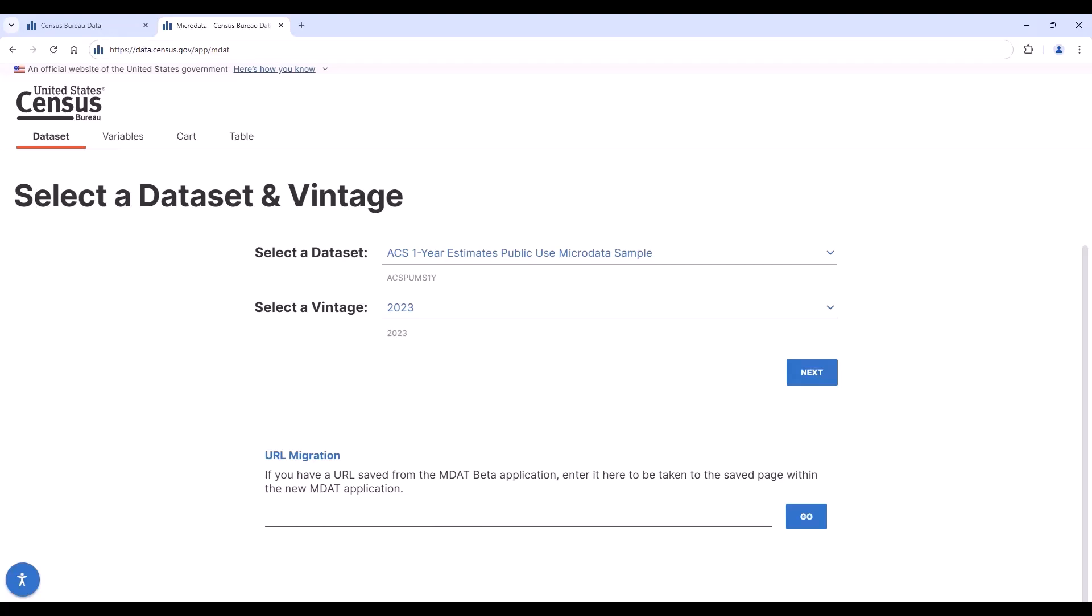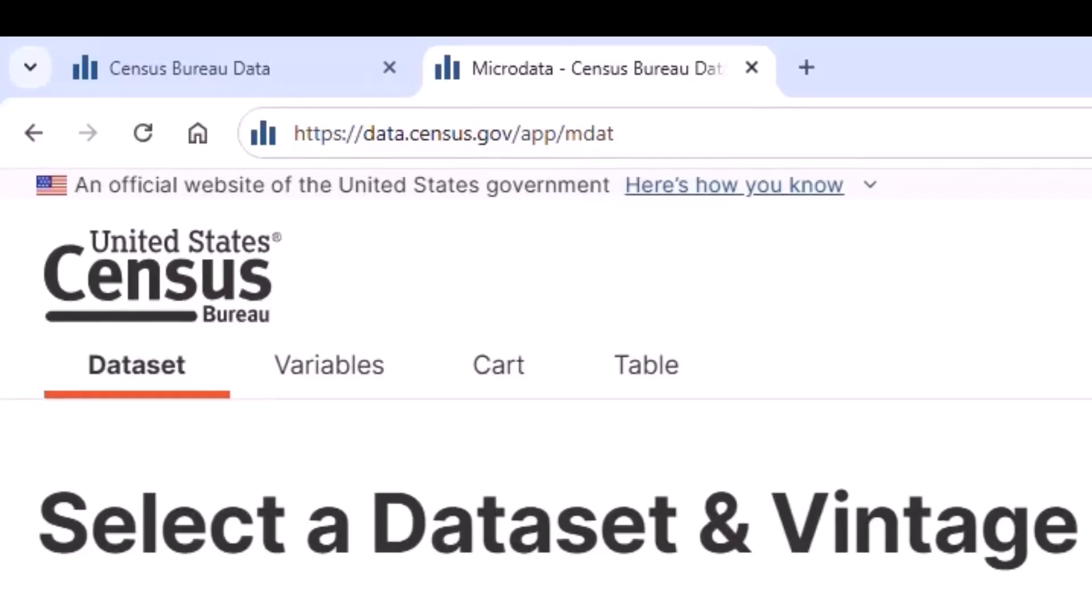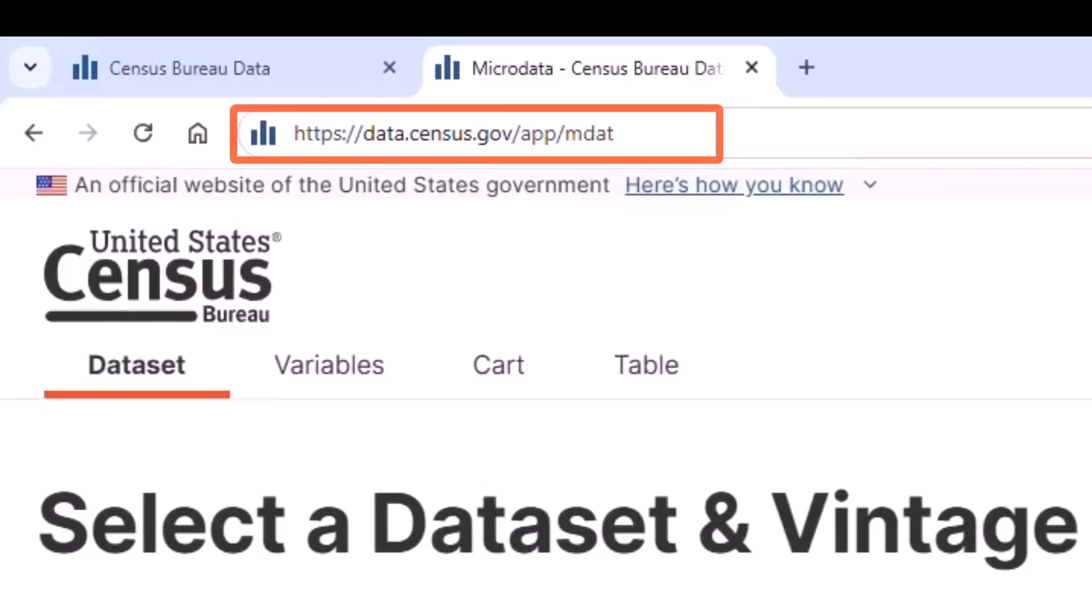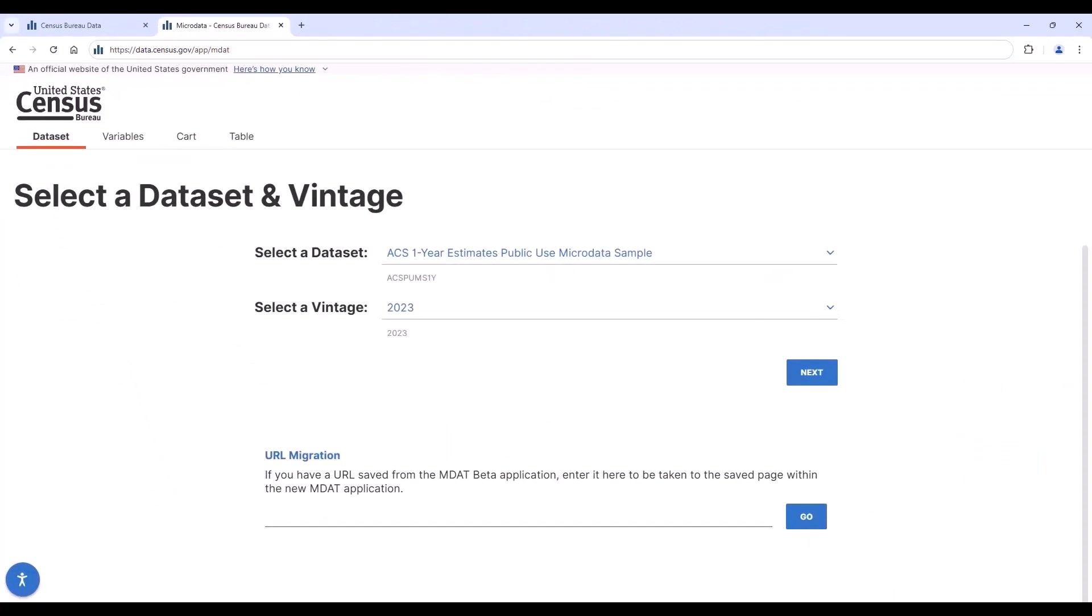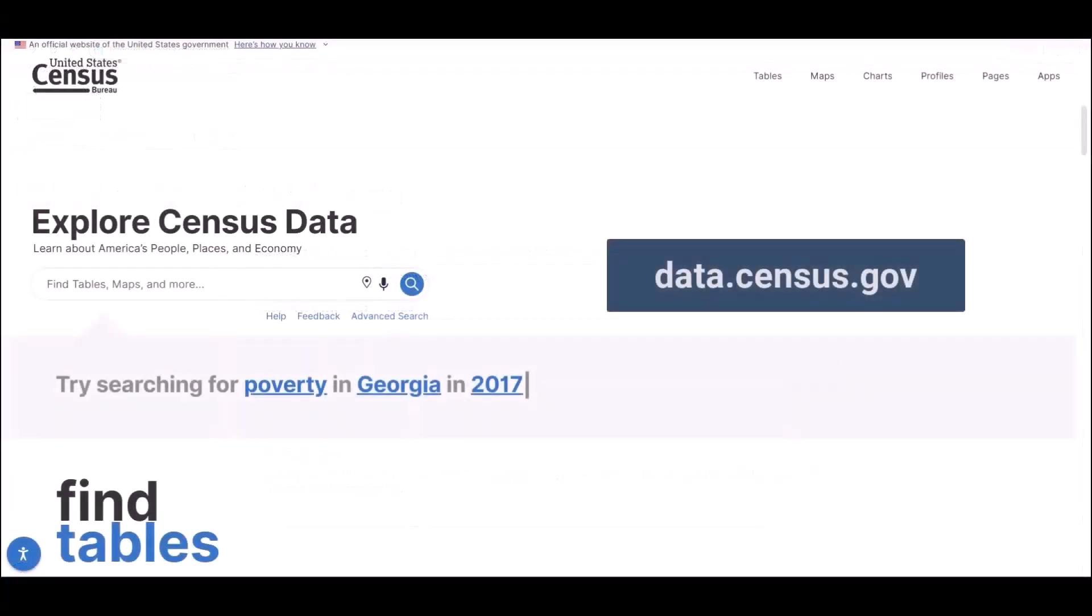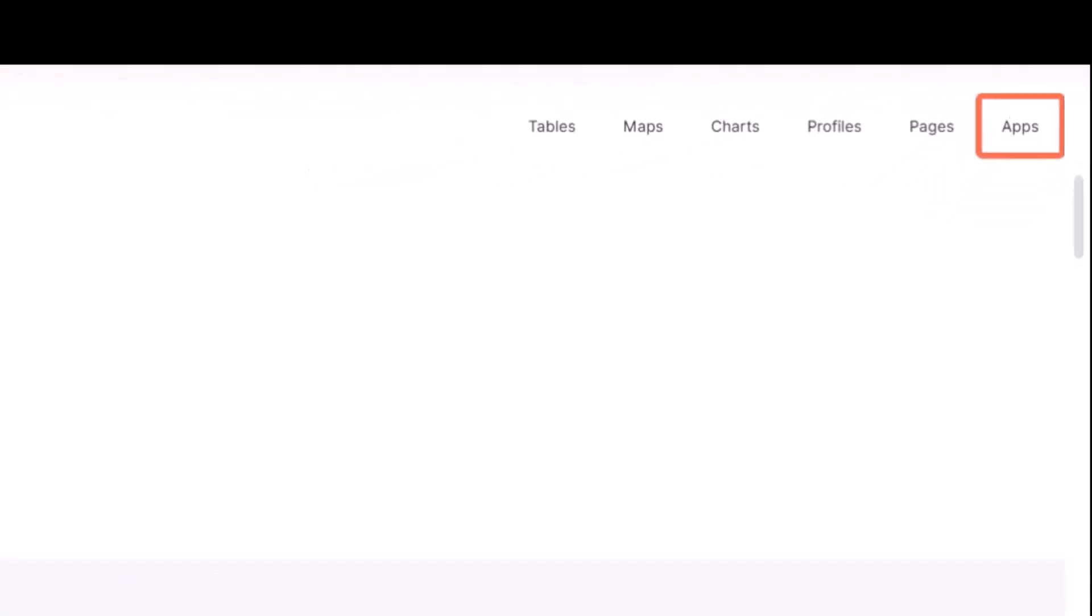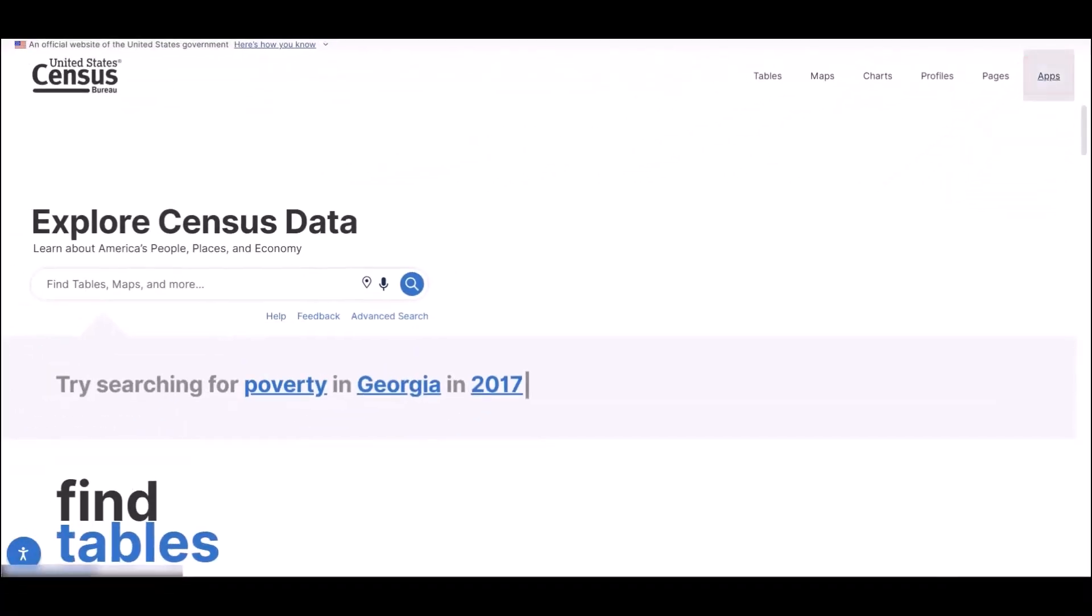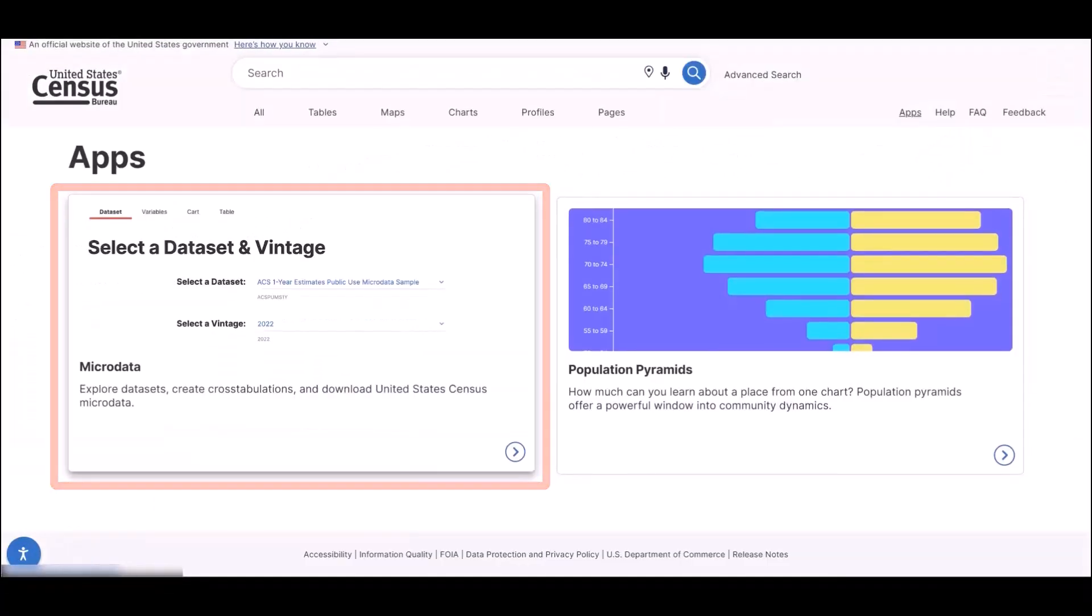Let's start by going to the MDAT homepage. If you typically type in the URL of this site, please note that it is slightly different now. The new URL is data.census.gov/app/MDAT. However, if you usually use data.census.gov to access MDAT, you can access by navigating to data.census.gov, click on the app's shortcut, and then click on MDAT.